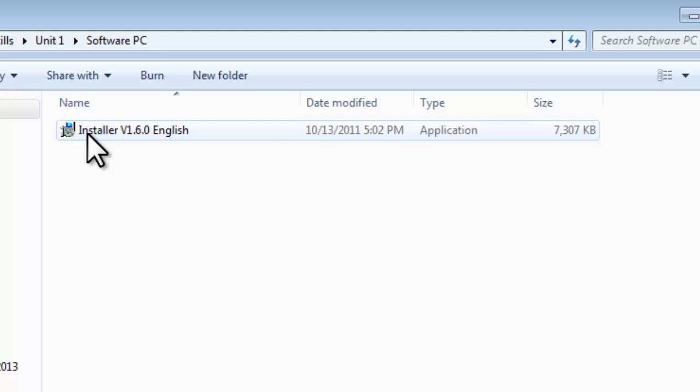We double click on the installer, and the program will be put onto your computer.